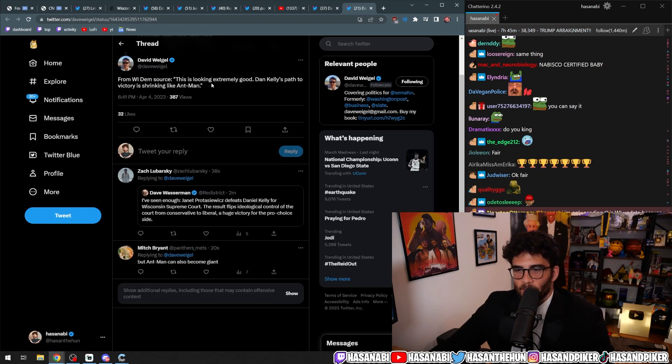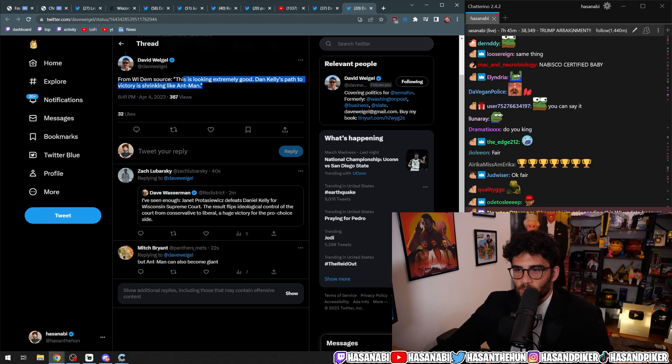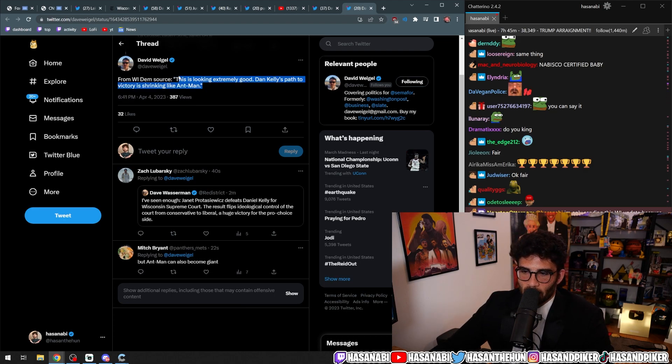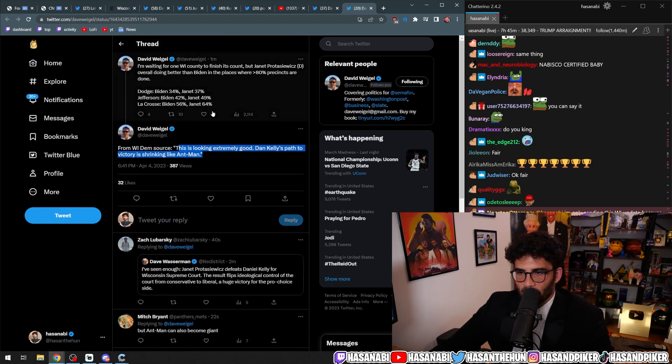From a Wisconsin Dem source, this is looking extremely good. Dan Kelly's path to victory is shrinking like Ant-Man.